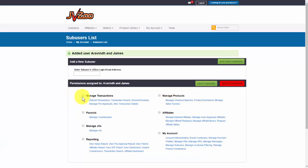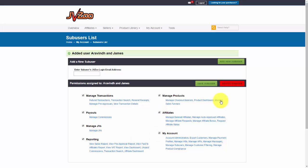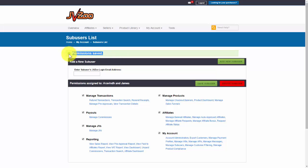Okay. And then you want to give the permissions assigned to that user by checking the boxes next to those options, just like this. Once you're done, go ahead and click on save subuser. And as you can see, the permissions are saved and you're good to go.